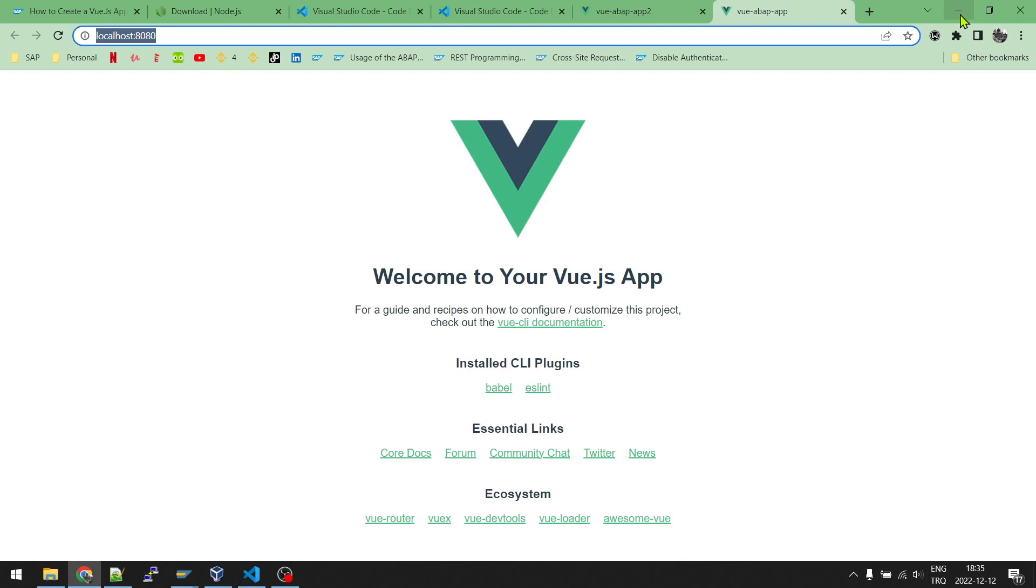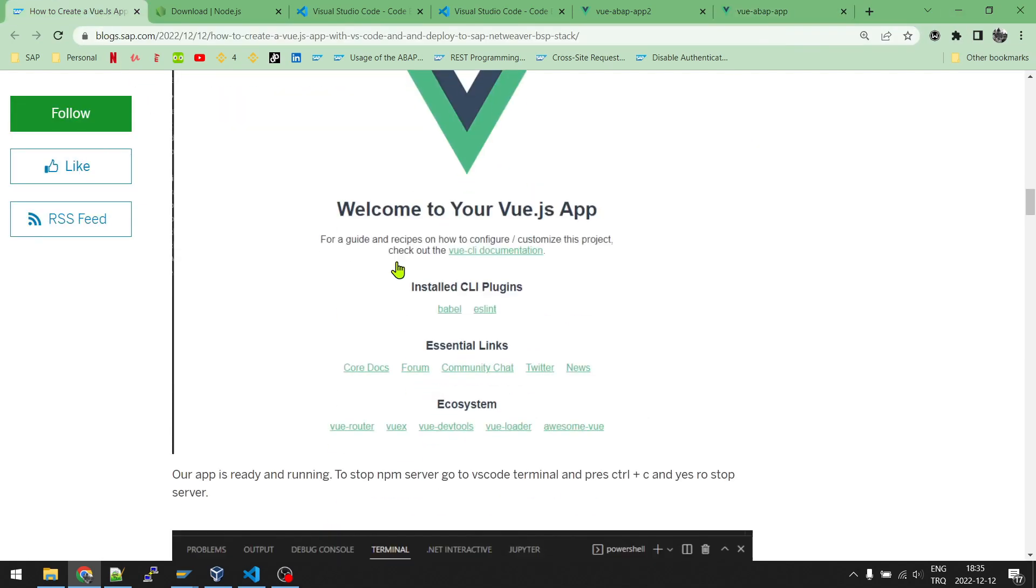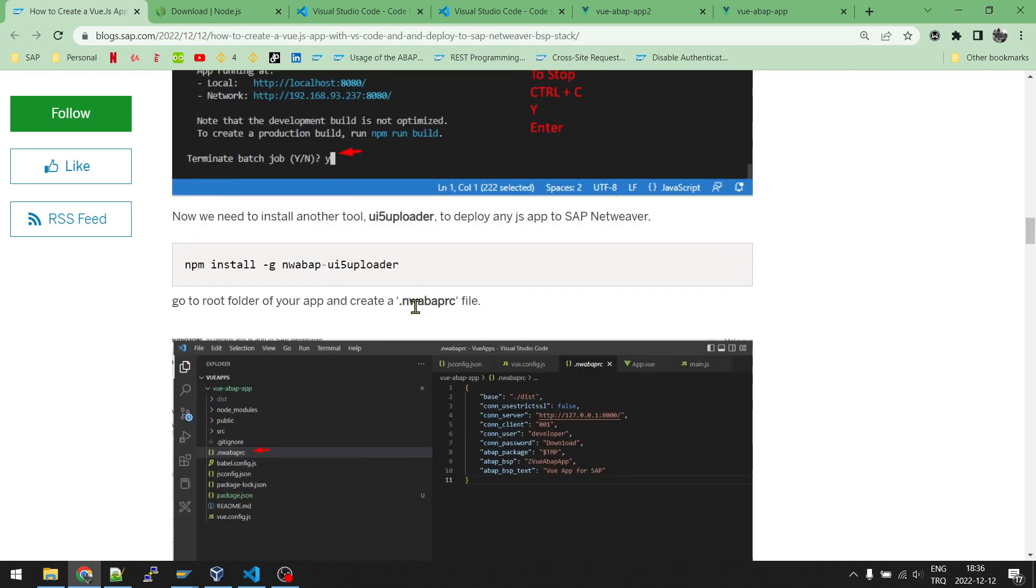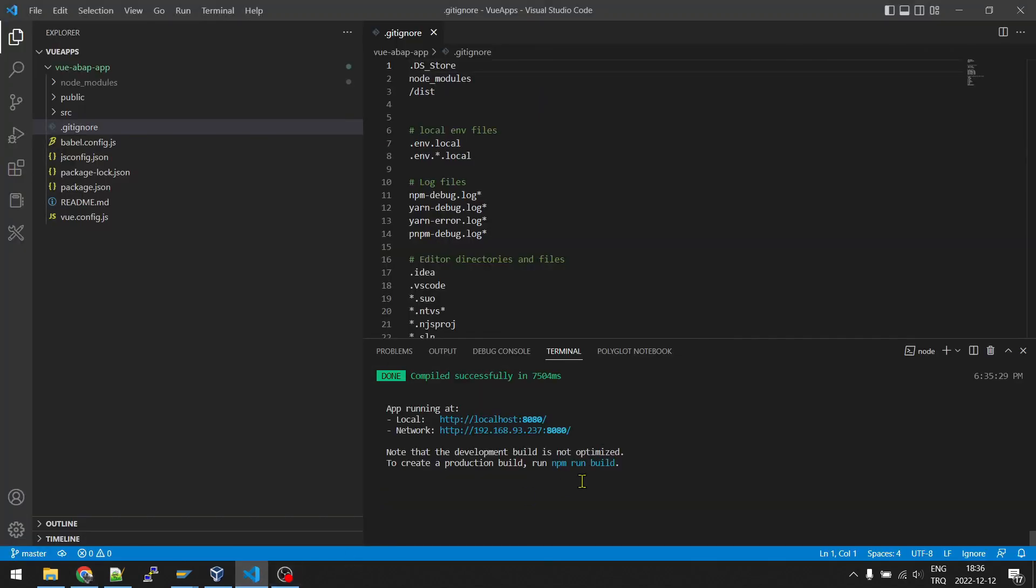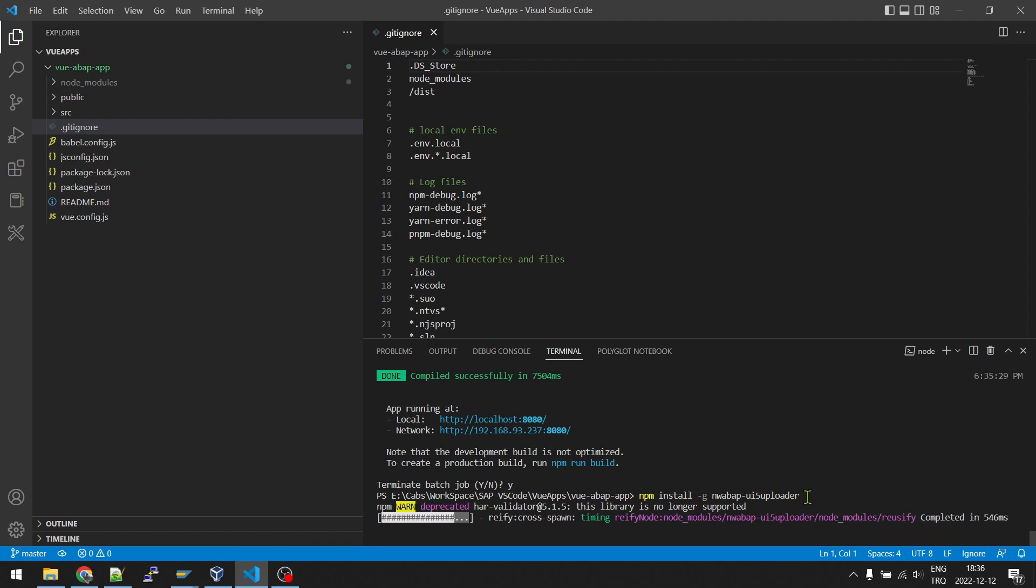So it is time to deploy our application to SAP. To deploy it, we will be using the UI5 uploader tool. I am going to Visual Studio Code again. Control C, I will stop the server. I will right click here, paste the command and run.